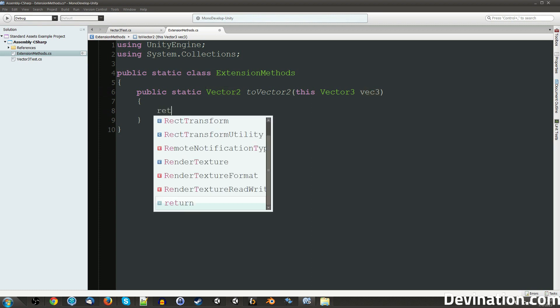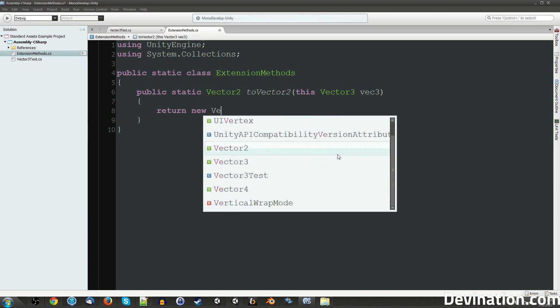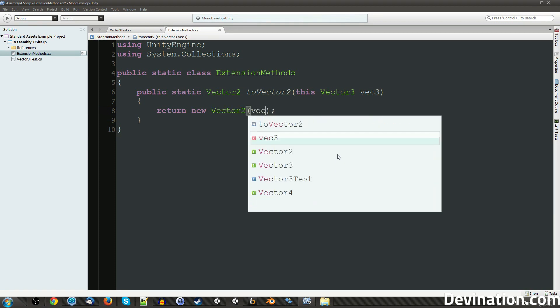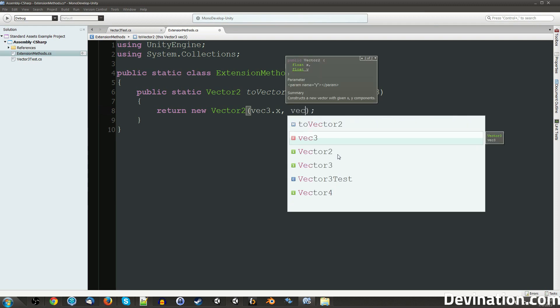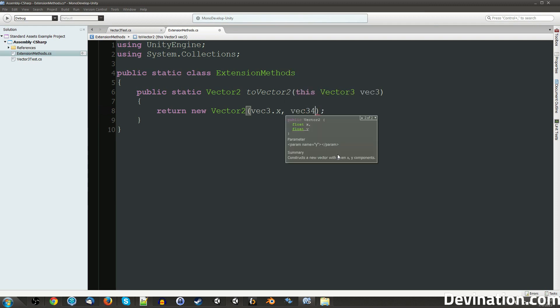So really simple, we're just going to return a new Vector2. And the new Vector2 is just going to be our Vec3.x and our Vec3.y.